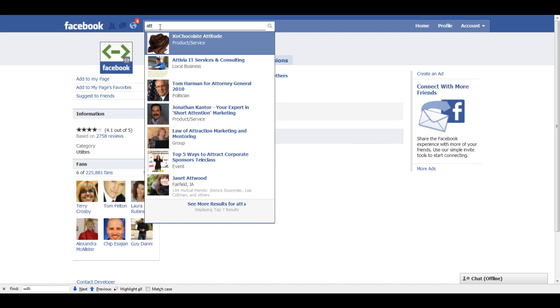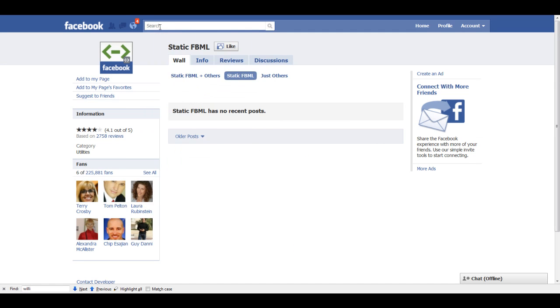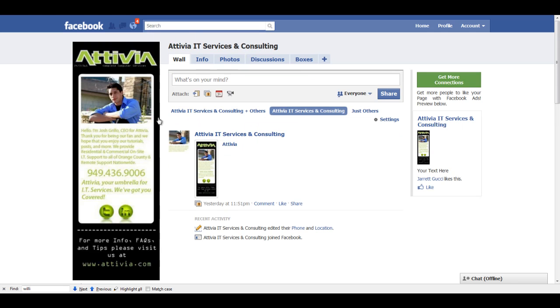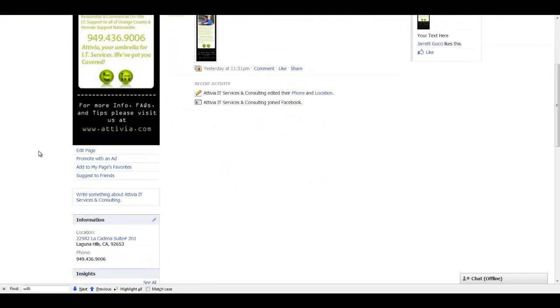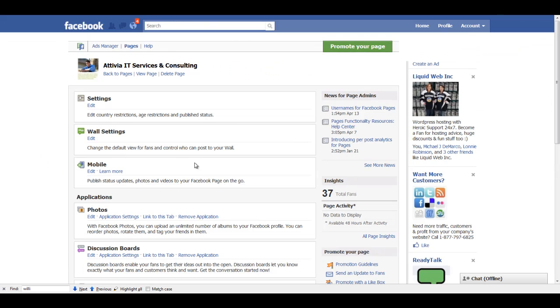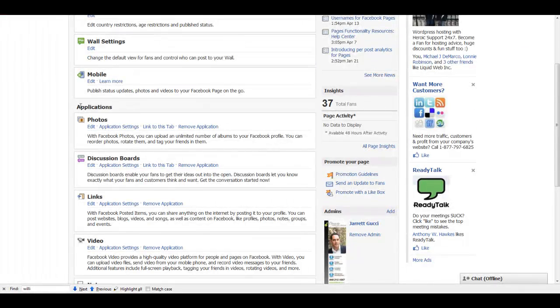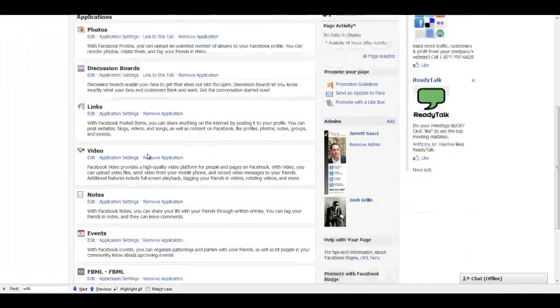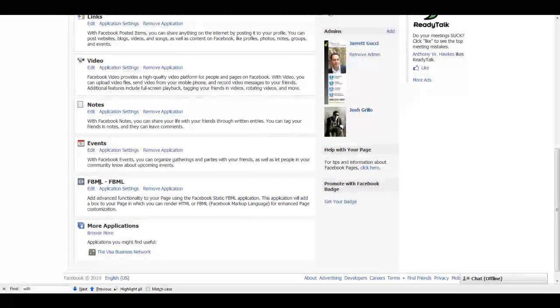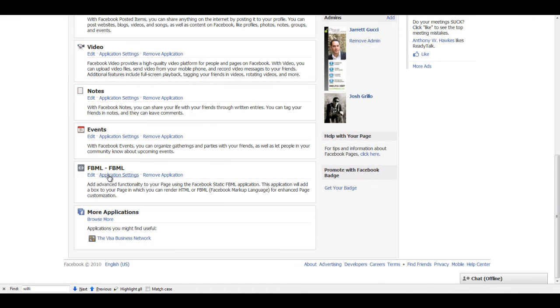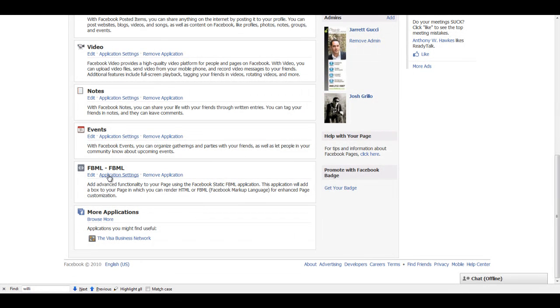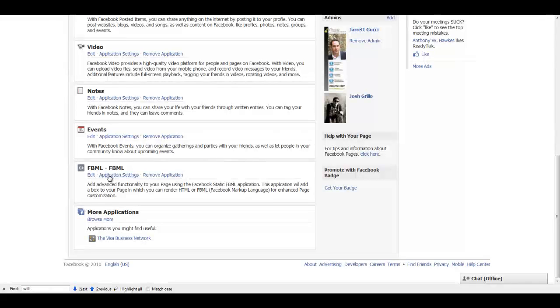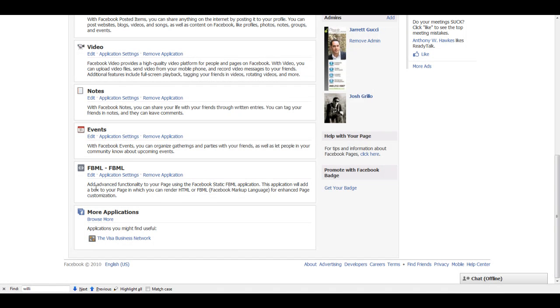And then we're actually going to go to Activia. And once we get there, we're going to want to go into edit page, and in the application list, you'll see an application that's called FBML. Now, the first thing I like to do is actually, I don't really care for boxes. I think it makes a messy representation of what you're trying to display. So the first thing I like to do is go into application settings, remove box, and then add tab. Then just hit okay.